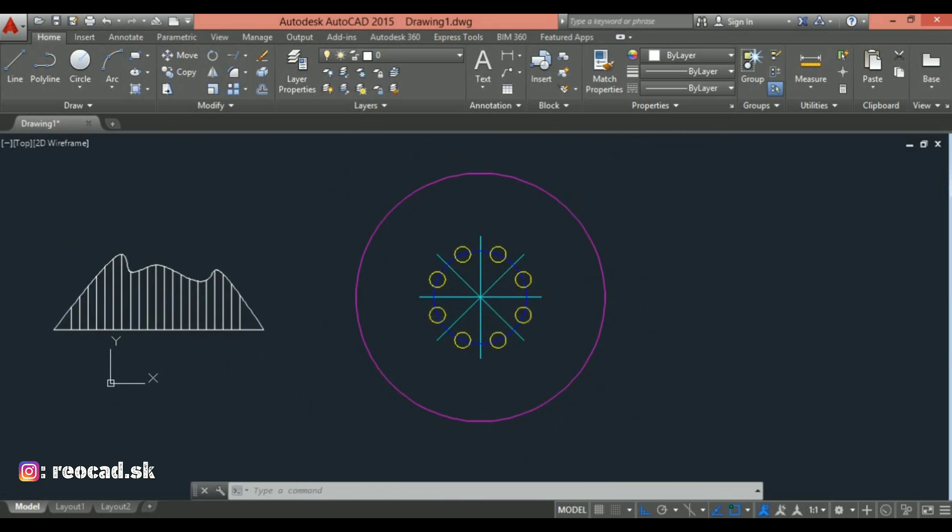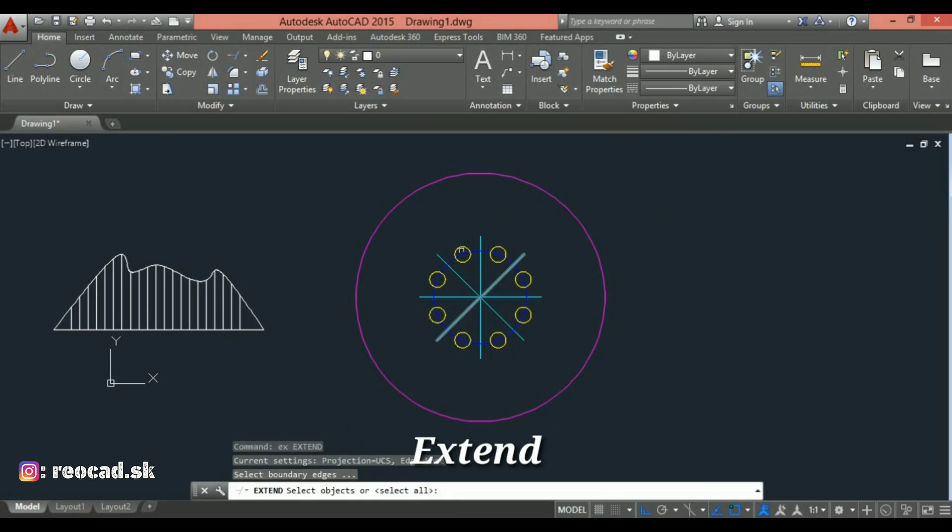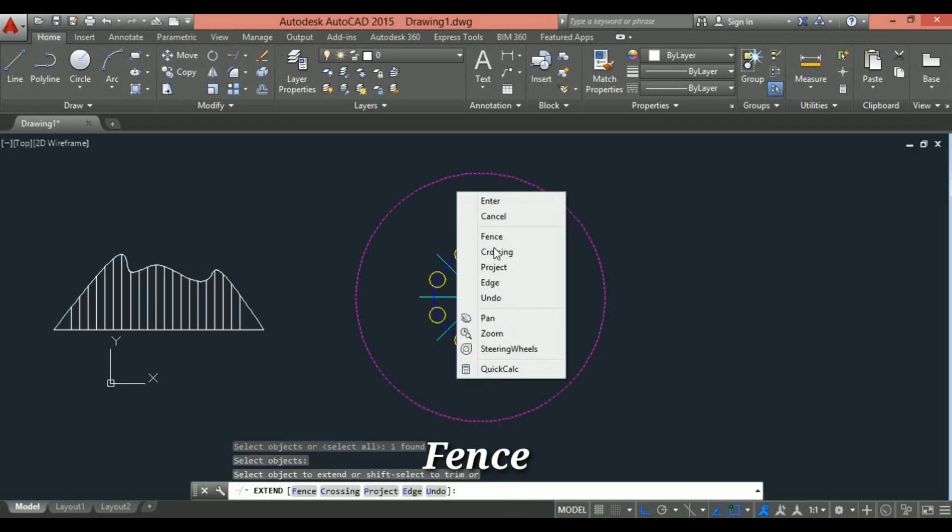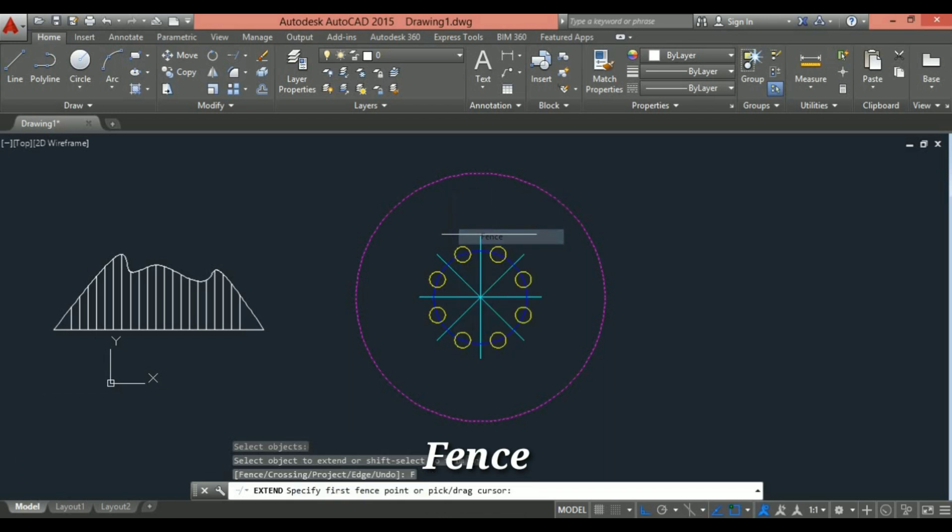I can do this again using extend command with fence option. Okay, write EX in command line and select the circle as a boundary edge and press enter. Now right click and choose the fence option and select one by one center line.